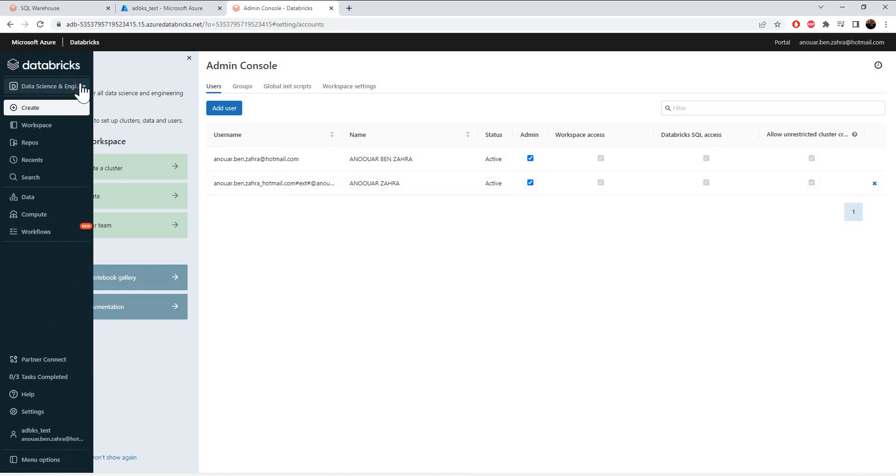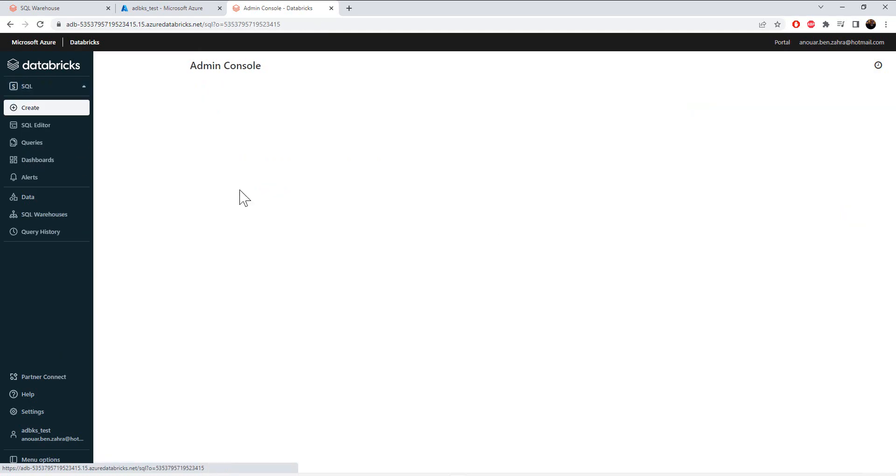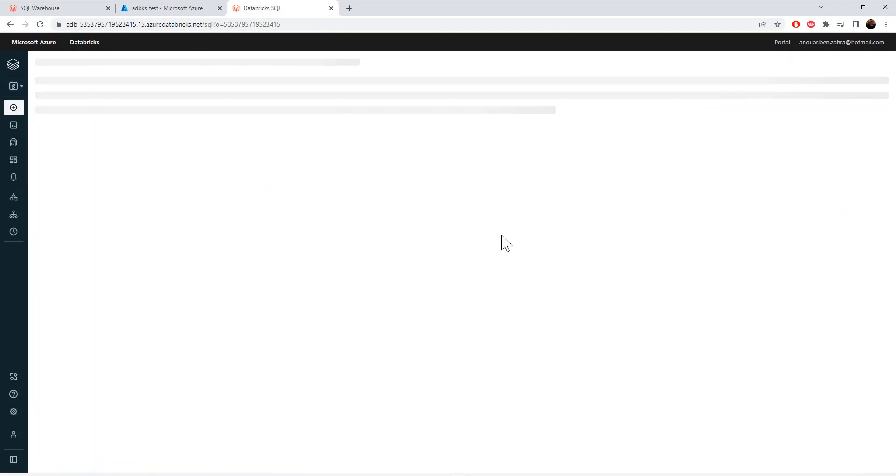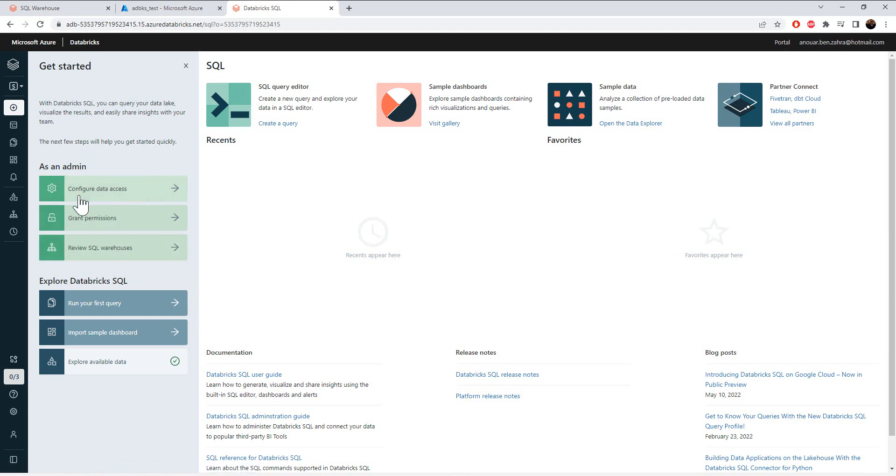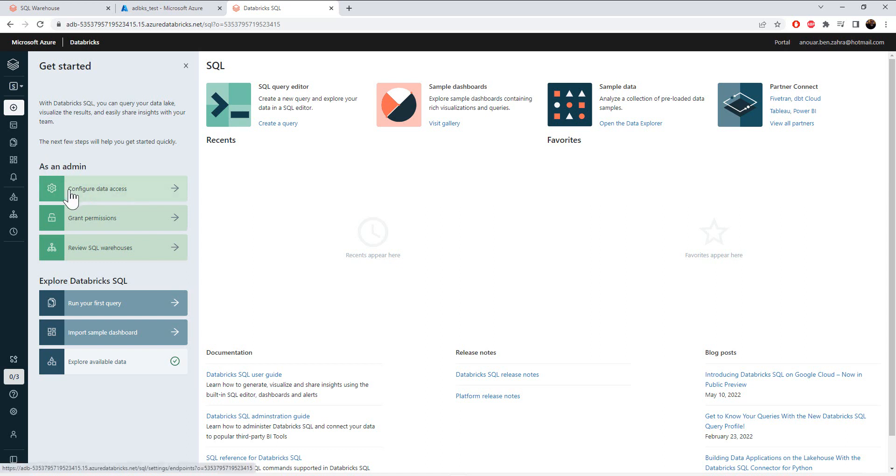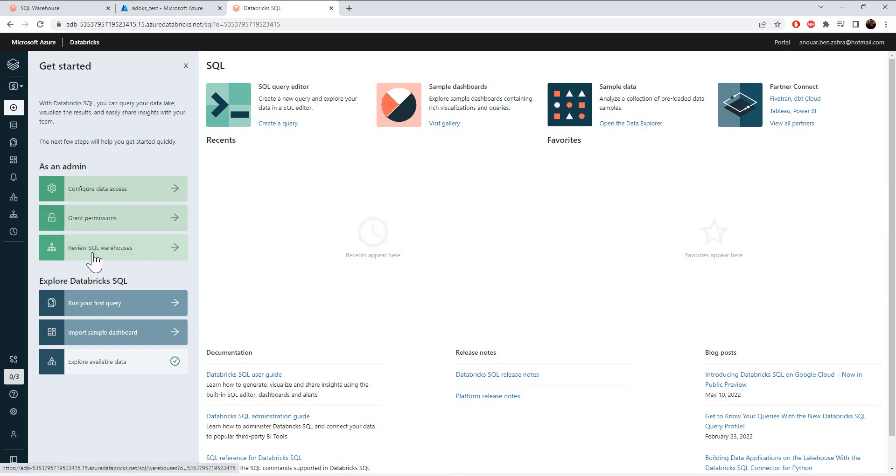Next, I'm going to go to my SQL. As you see here, if you are an admin, you can configure your data access and you can grant permission on your SQL data warehouses, and you can review your SQL warehouses.